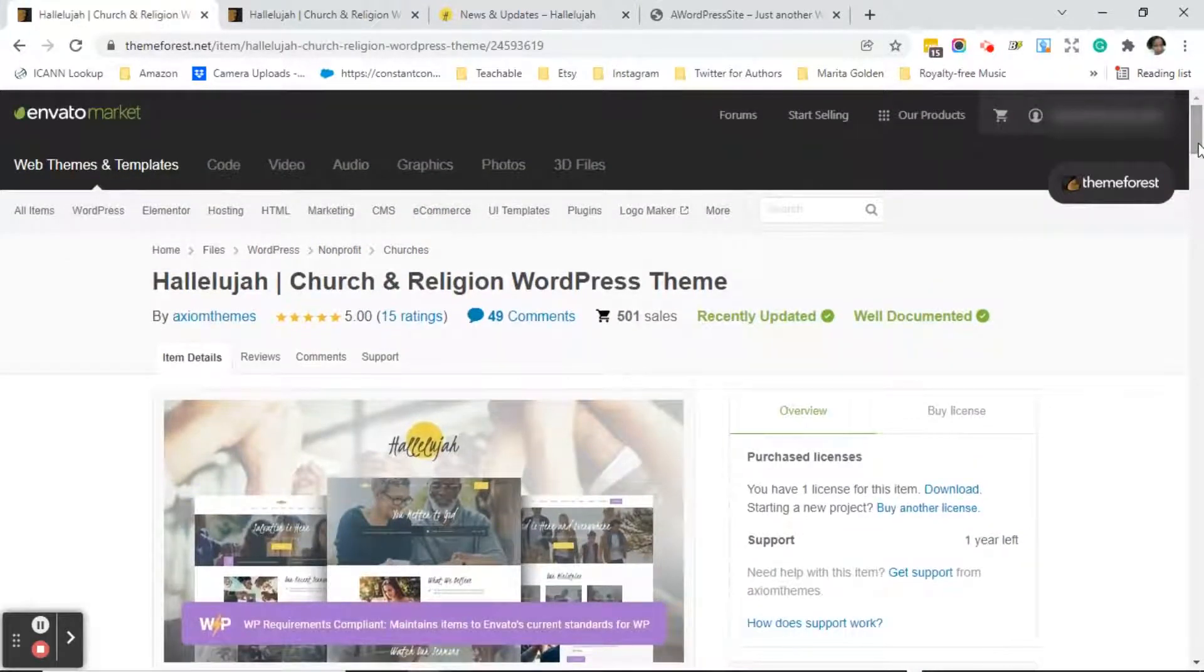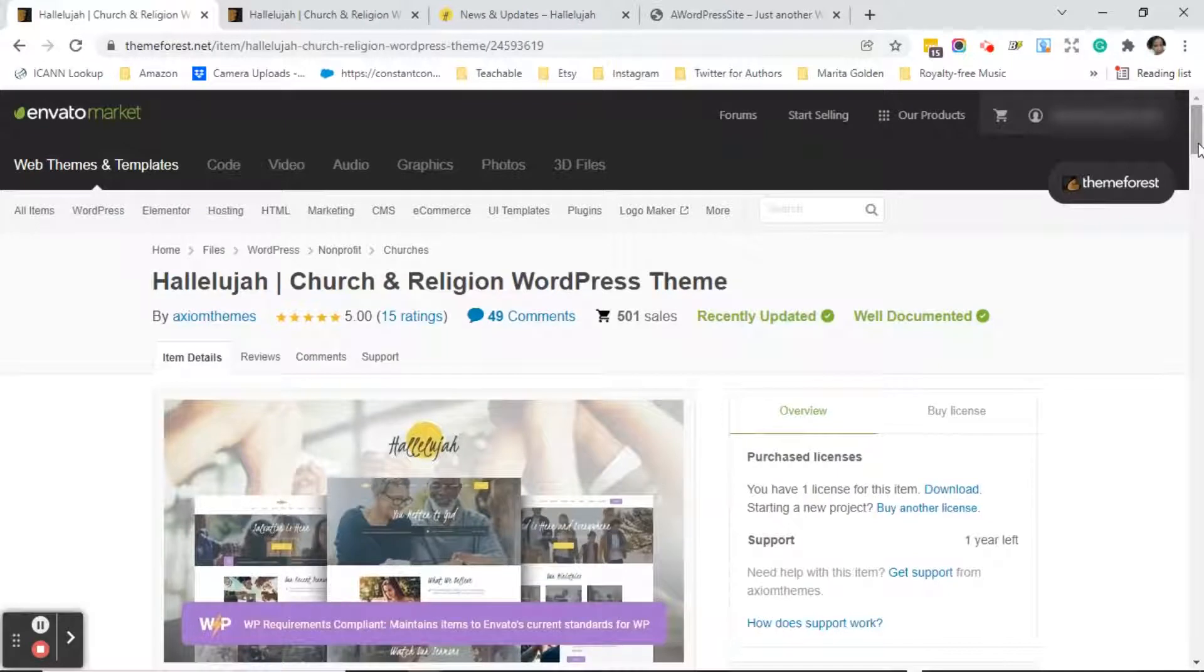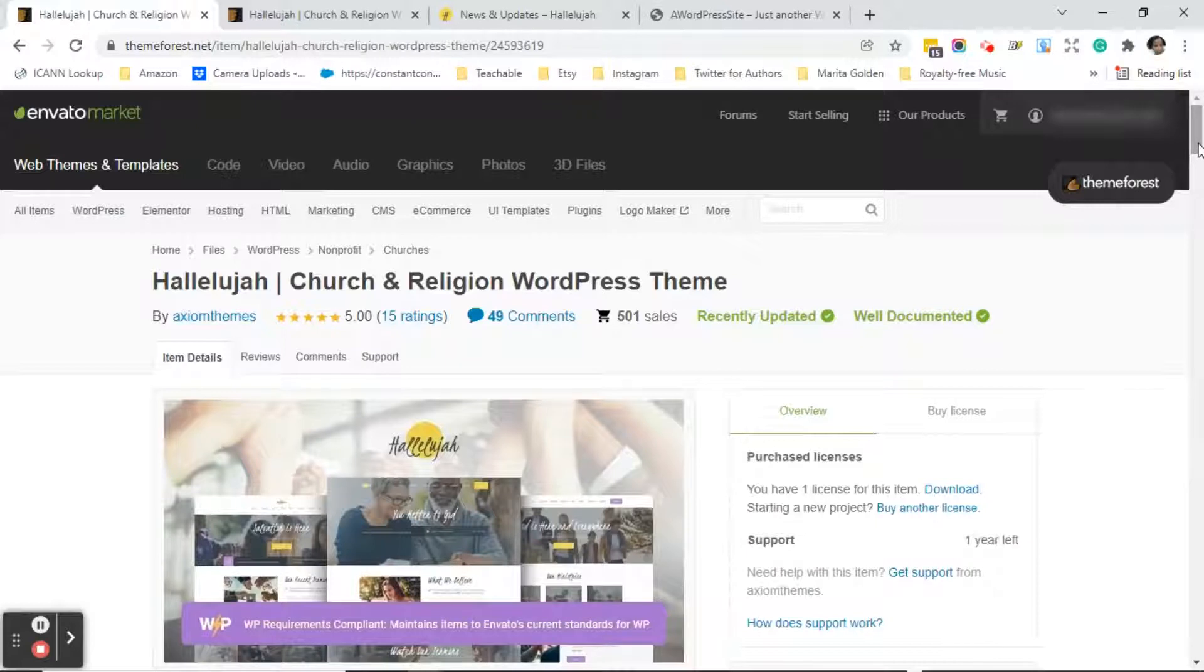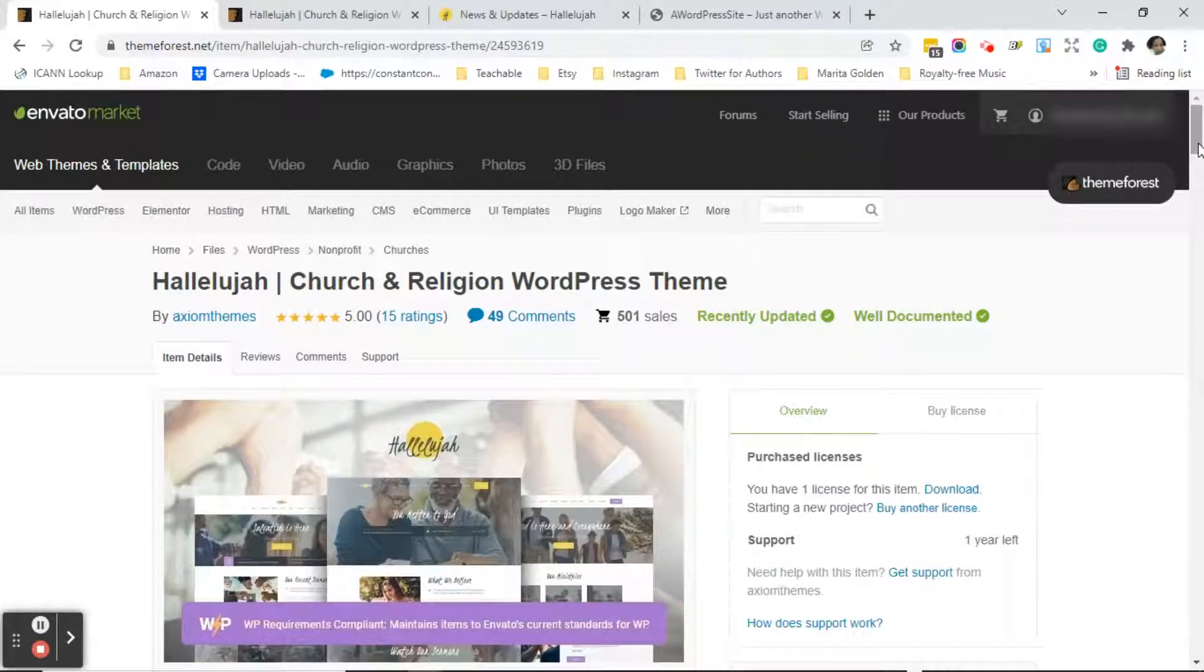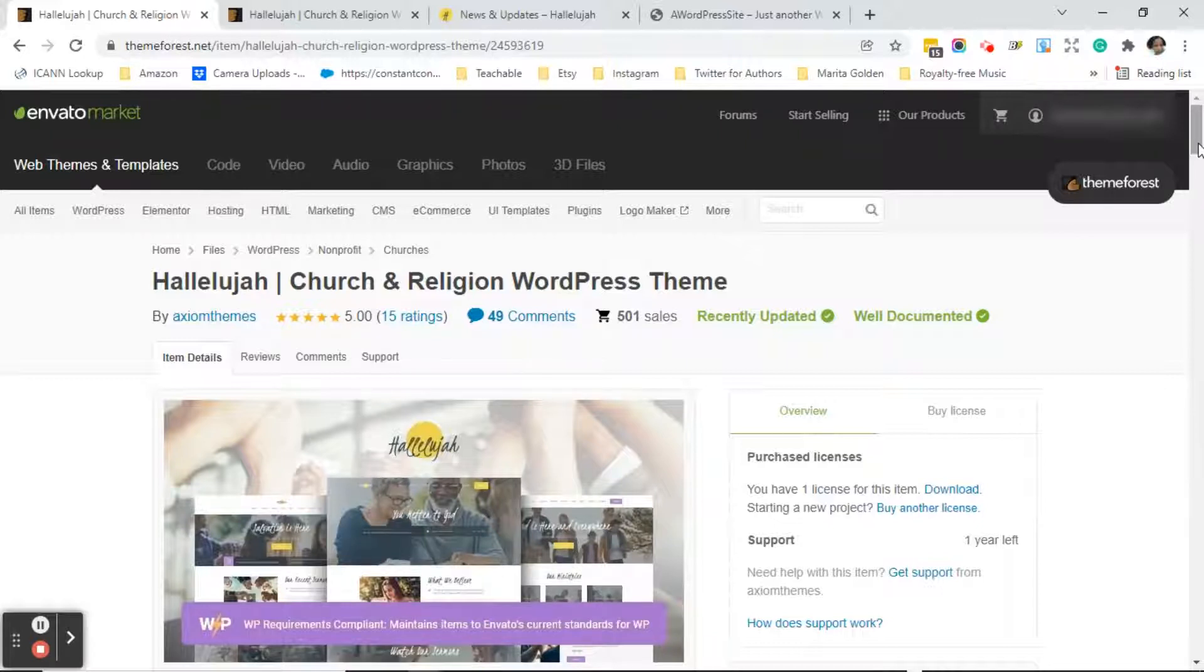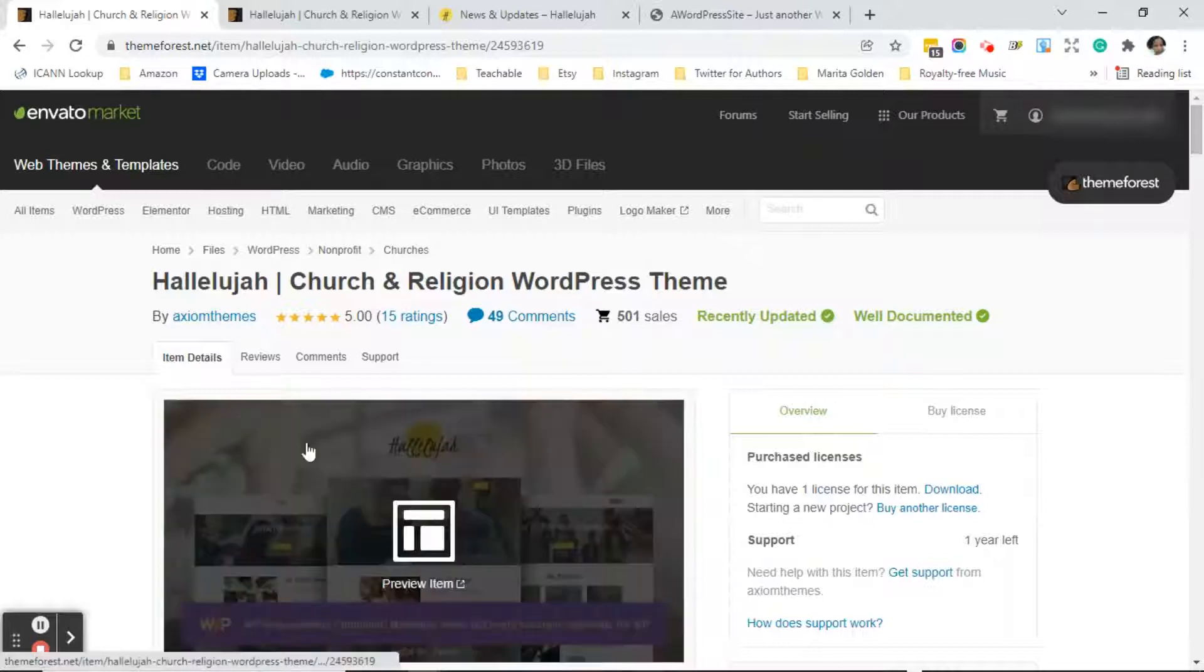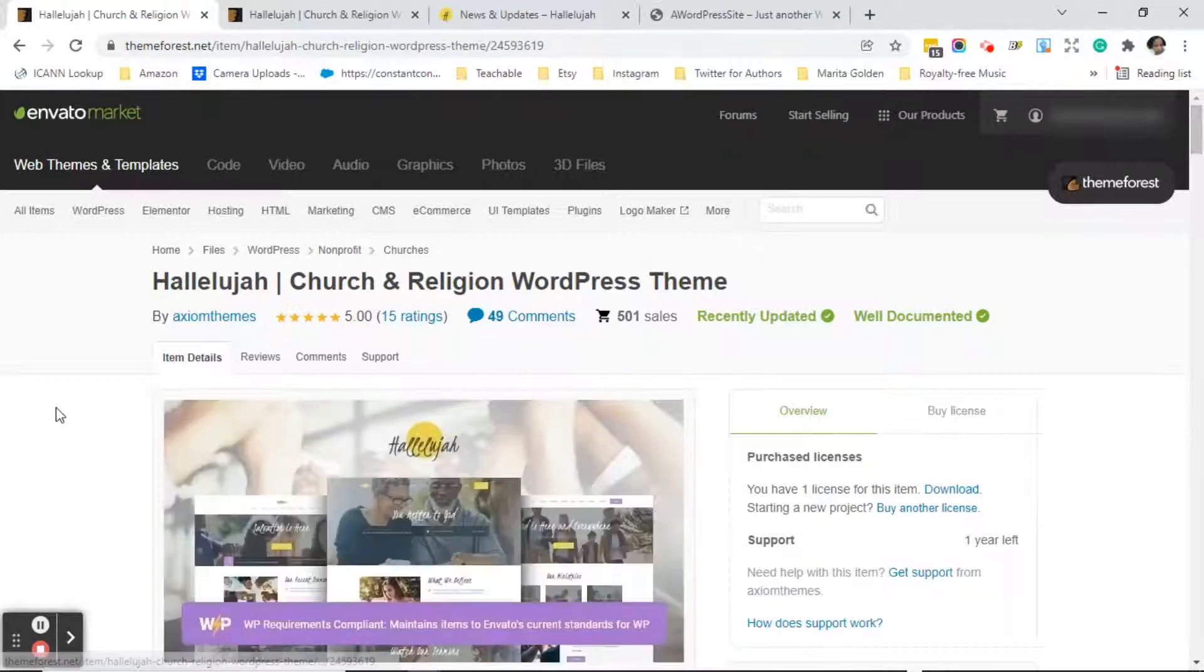But let's say this was the theme that you're interested in. So we loved it, we loved the way it looked. There are a few things that you really need to check out on a theme. Don't ever just go ahead and purchase the theme. Make sure that you go through these next steps that I'm going to show you. So we've checked out the item details.